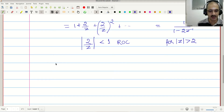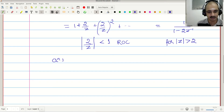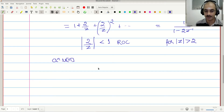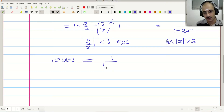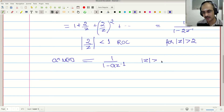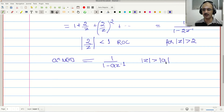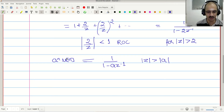More generally, the Z transform of a^n u[n] is 1/(1 - az^(-1)) for |z| > |a|, where a is a complex number. This follows directly from the same geometric series argument shown above.